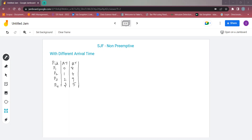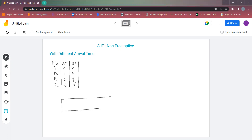As you know, SJF depends on the shortest burst time — the process which has the shortest burst time will be given the CPU first. We will start drawing the Gantt chart. Process P1 is the first to arrive at the 0th millisecond. While P1 is executing, at the 1st, 2nd, and 3rd milliseconds all the other processes are coming in and entering the queue.